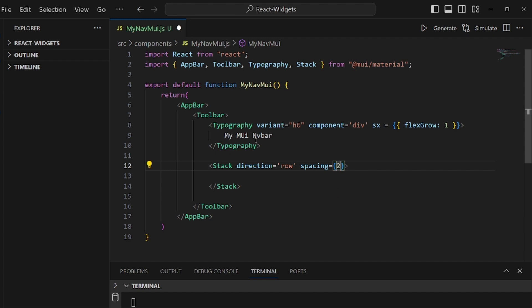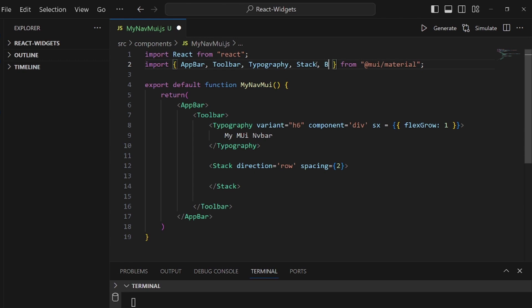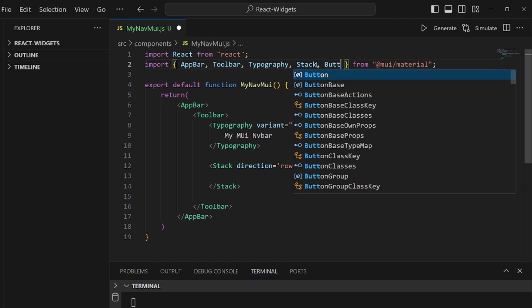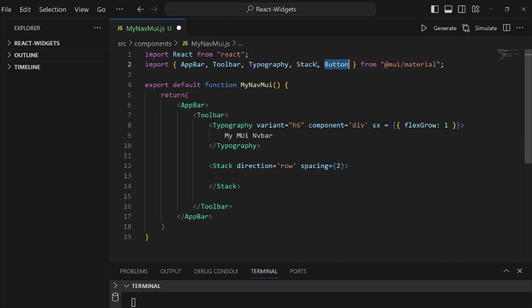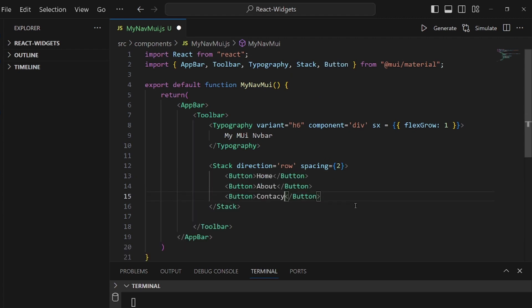And the last thing to import is Button. The specific button of Material UI. I want to have a couple of buttons here for home, about, and contact. And the last step is to set the color of each one to inherit.